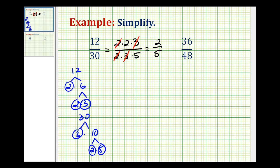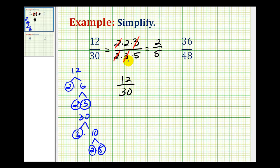If you know your multiplication tables really well, you can look at 12 and 30 and identify the greatest common factor of 6. It would be much shorter to divide the numerator by 6 and the denominator by 6 to obtain the simplified fraction of 2 fifths.